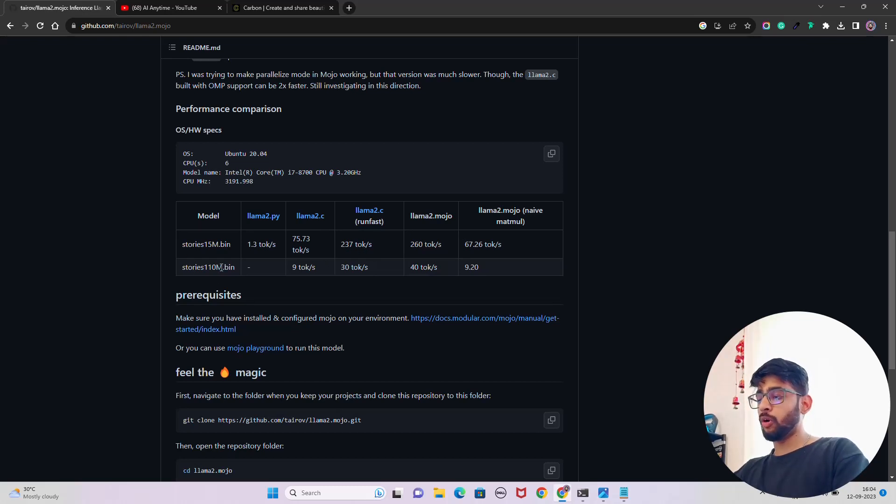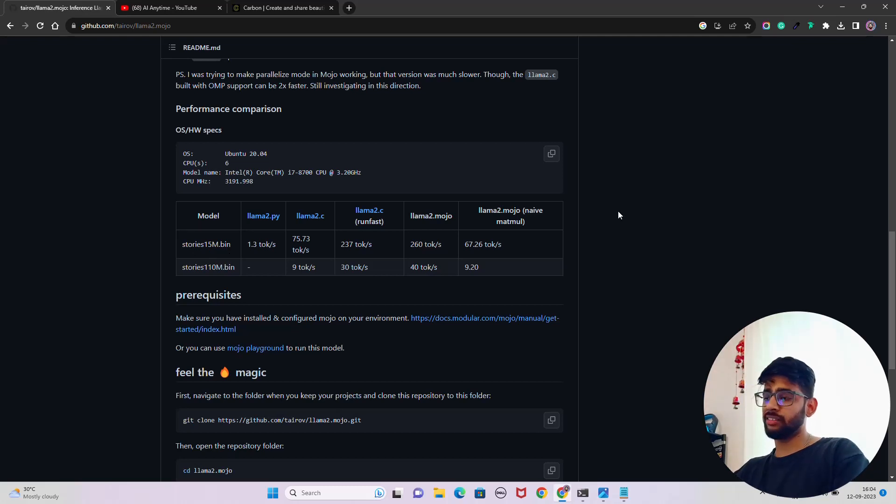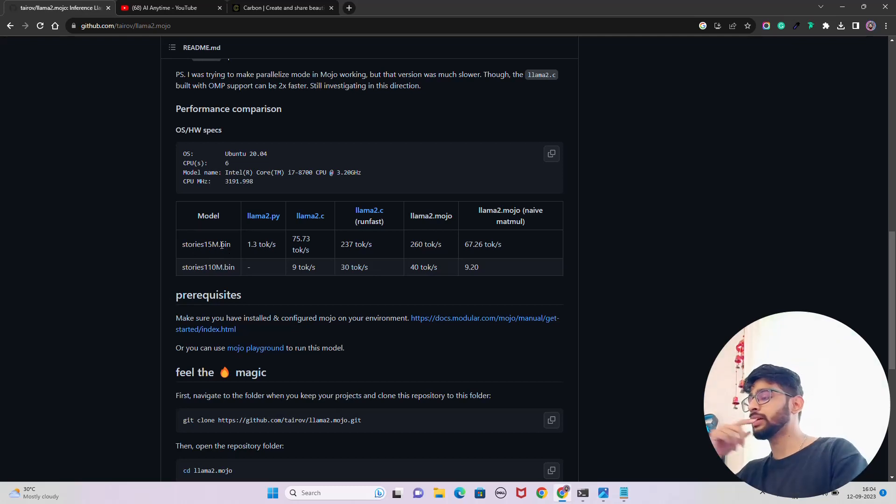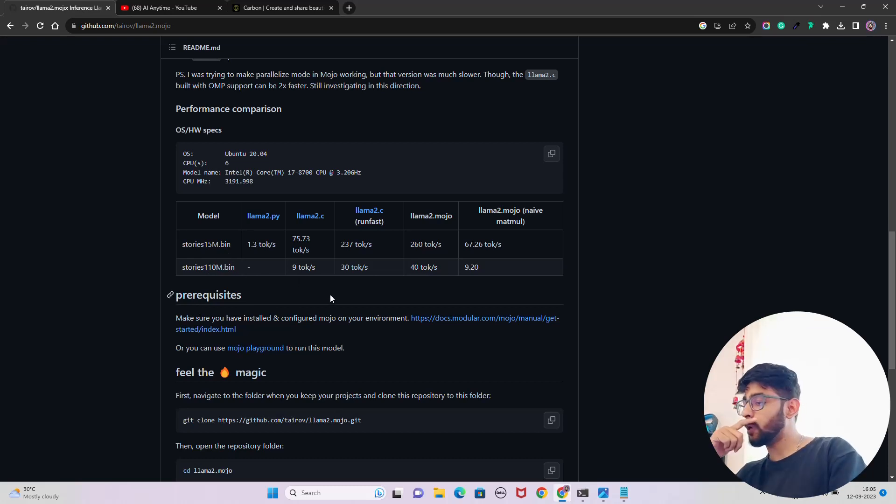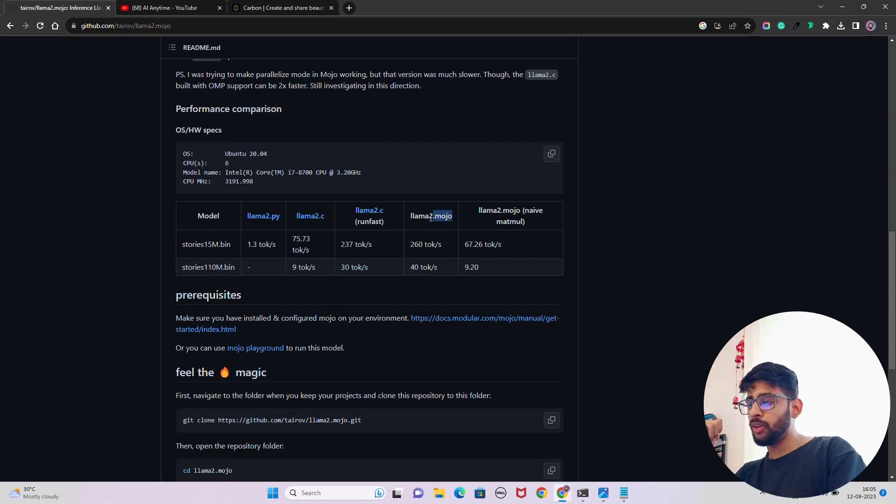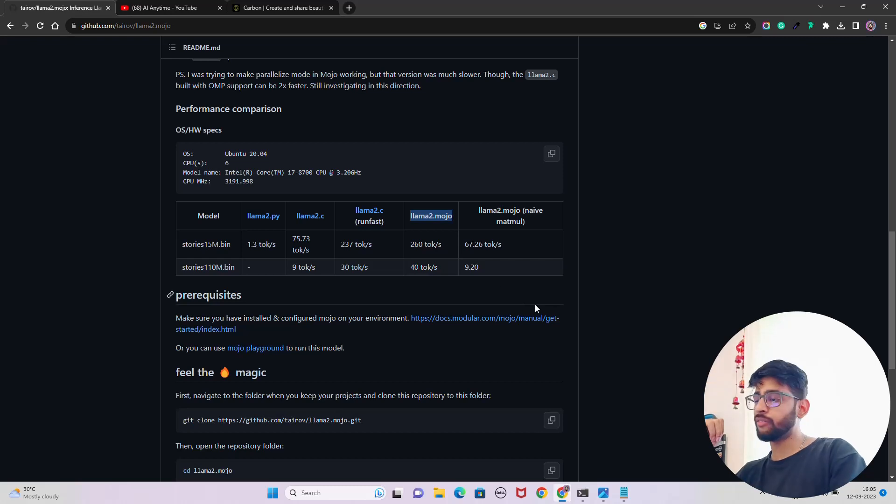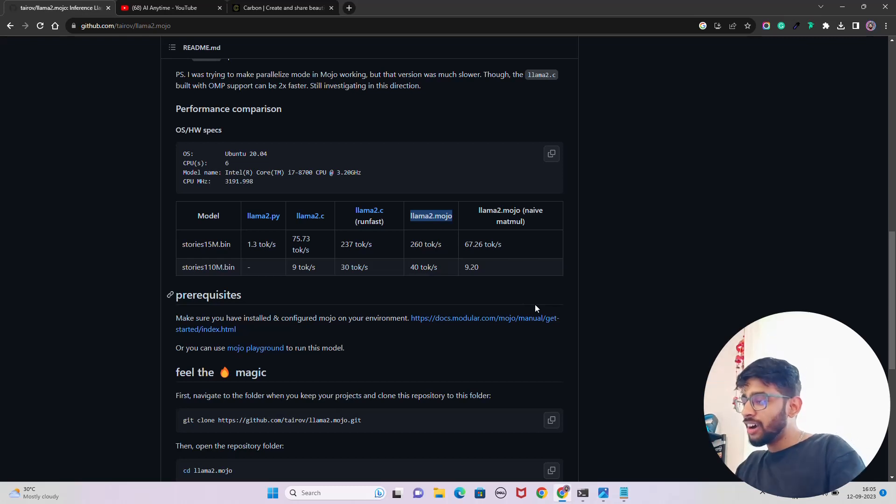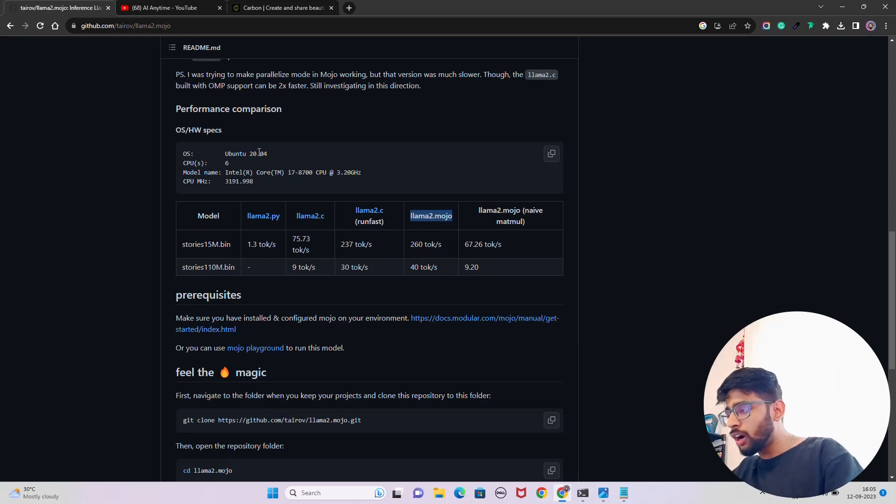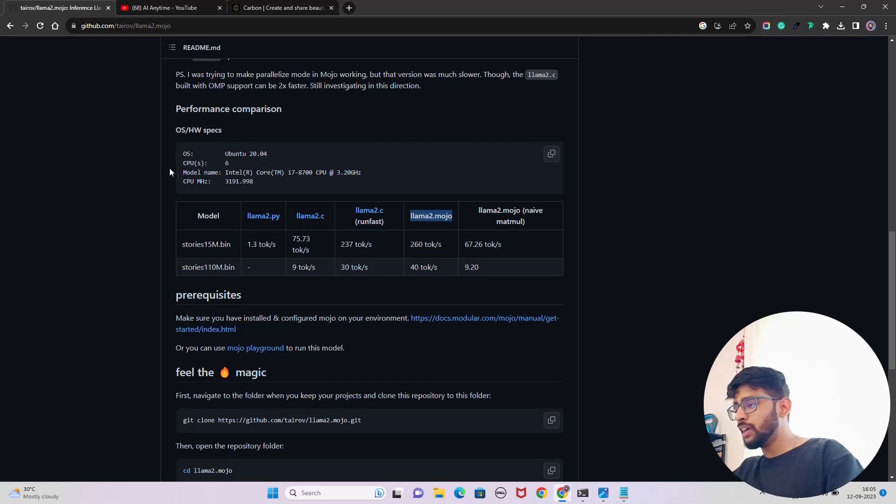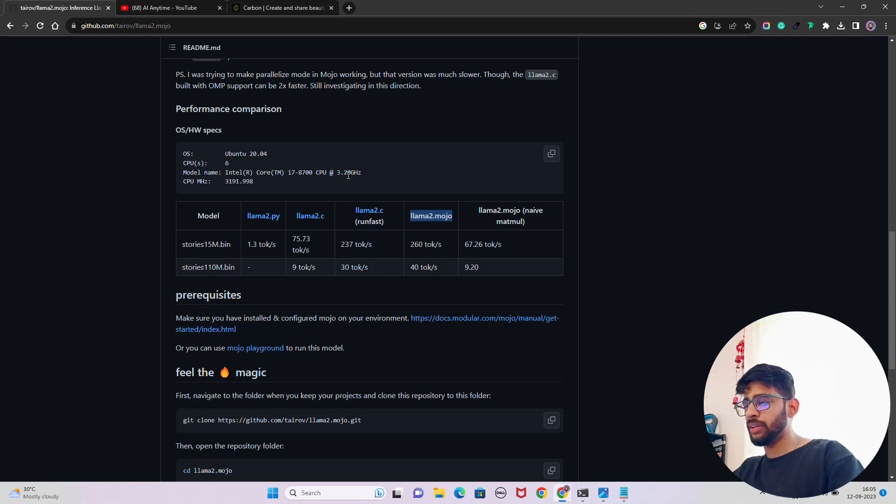All of this comparison table shows the number of tokens per second. For two different models, stories 15M, basically the tokenizers that support, and stories 110 million bin, you can see the number of tokens. We are going to use llama2.mojo and you can see 260 tokens per second, fantastic. This comparison has been completed on a Linux machine, Ubuntu distro, on six CPUs and Intel i7.